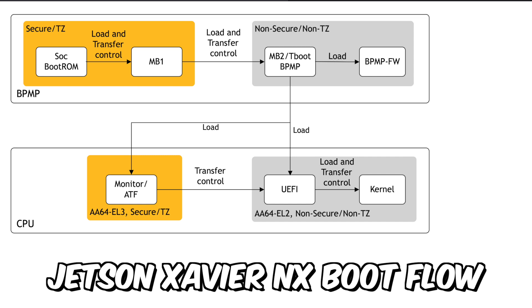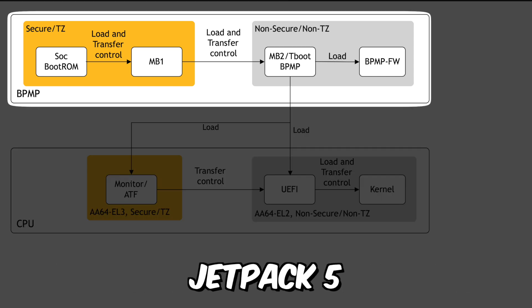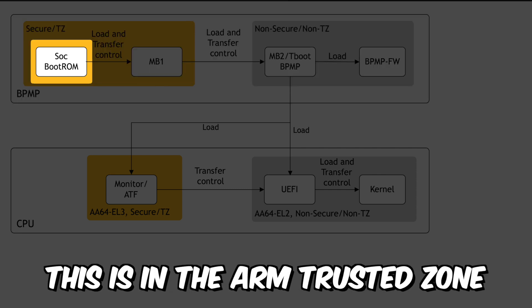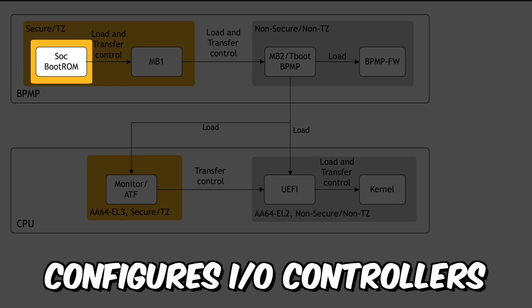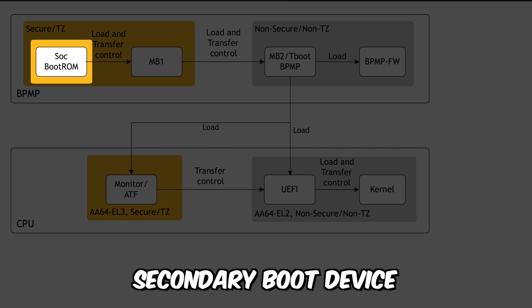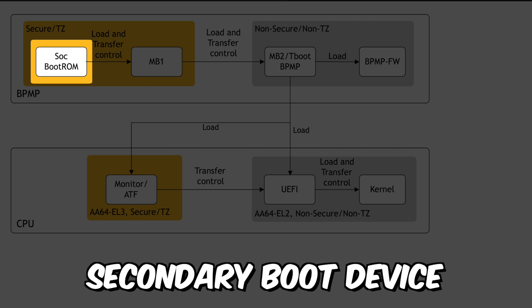This is for a cold boot of the system. When powering on, system level hardware executes the power up sequence. Then control passes to the boot ROM. The boot ROM begins executing and configures the on-chip IO controllers. The controllers can then access the secondary boot device.